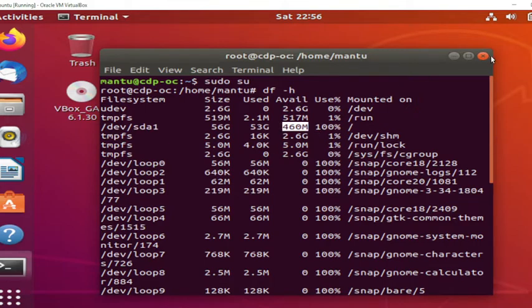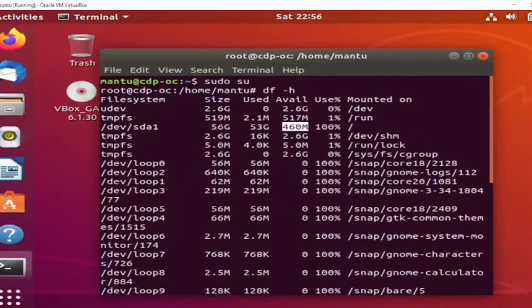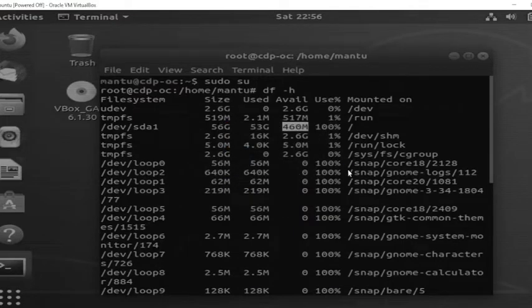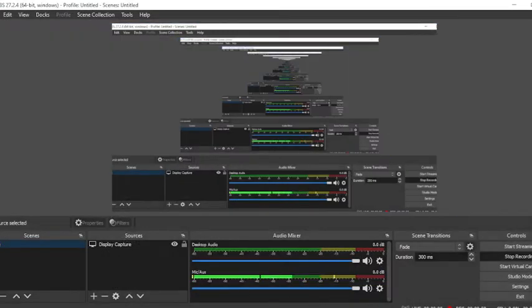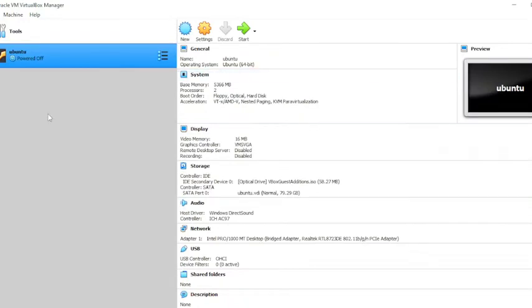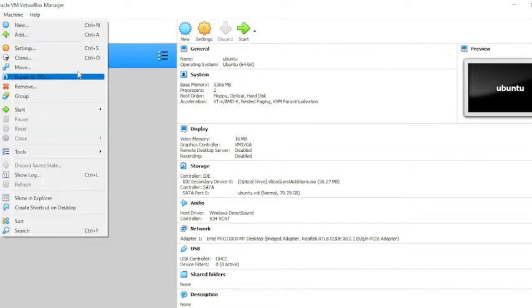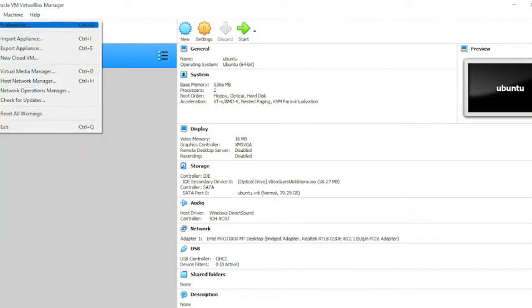To do that, we need to shut down this machine. Let me stop the machine and power it off. Now let's come to the VirtualBox.